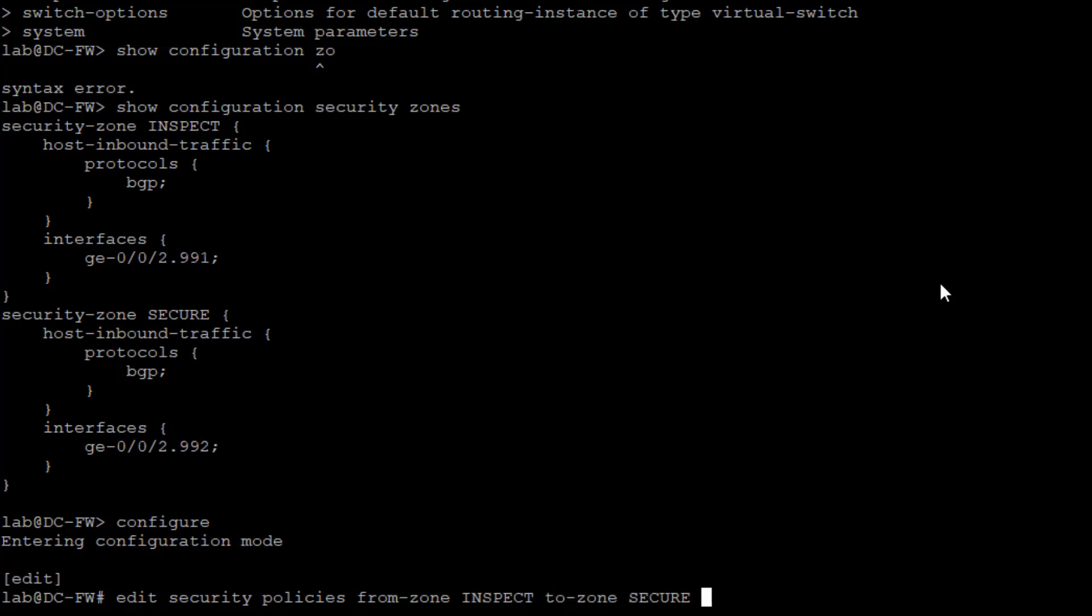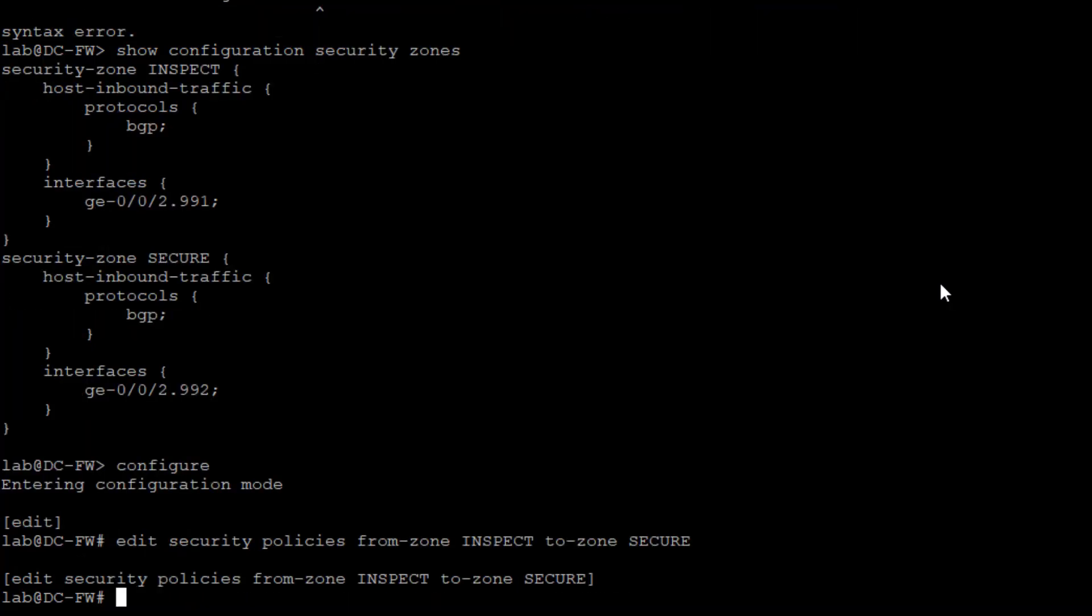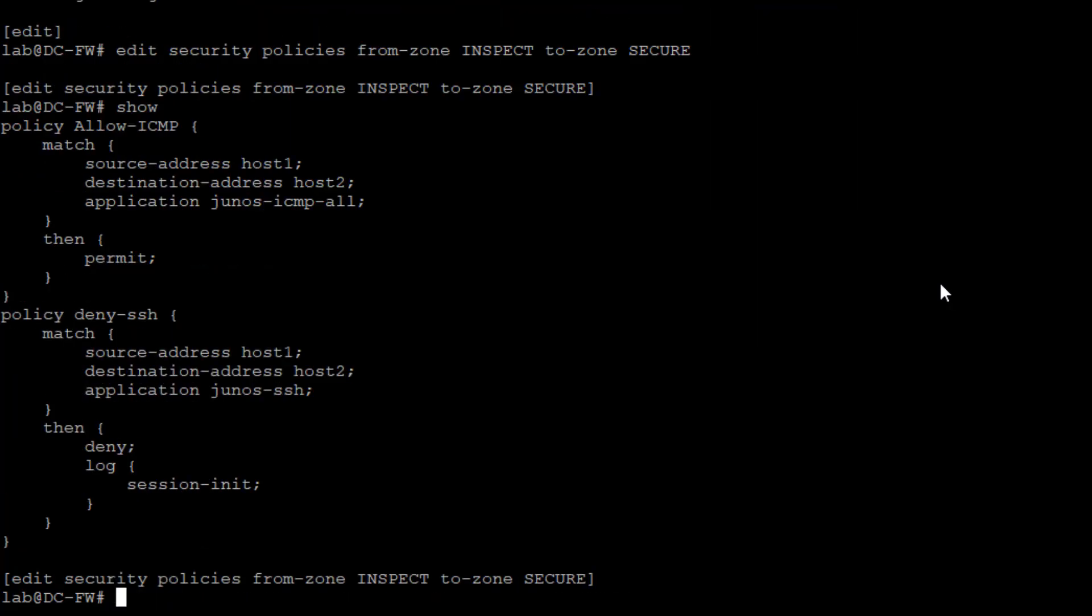Recall, it's going to be coming in the inspect interface or the inspect zone coming from the inspect VRF, and then to the secure zone to the secure VRF on the service leaf. We have some security policy set up, but we've set it up to permit ICMP and block and log or deny and log SSH. We want to flip that around. We're not going to allow ICMP, but we're going to allow SSH.